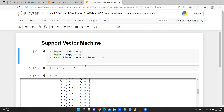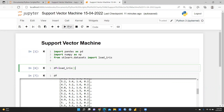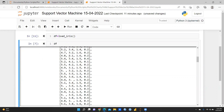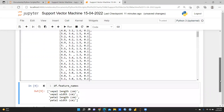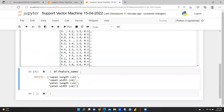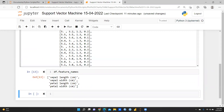Here you can see df equal to load_iris. After that when I run this, it is very difficult to see the complete file, so let me check what the features of this particular file are. I'm going to use df.feature_names — let me run this.